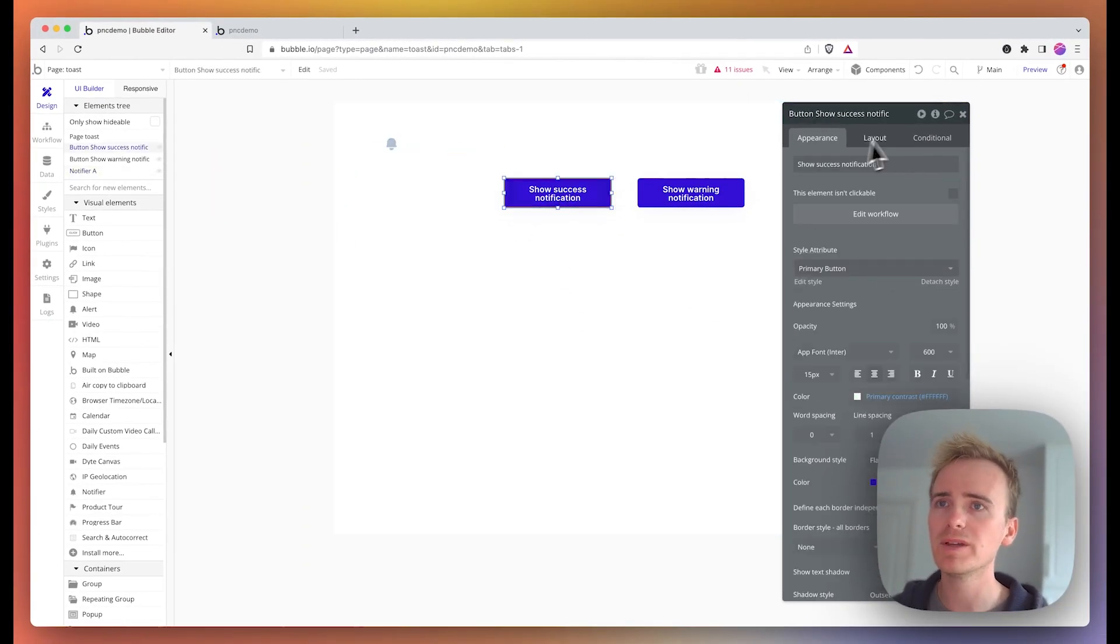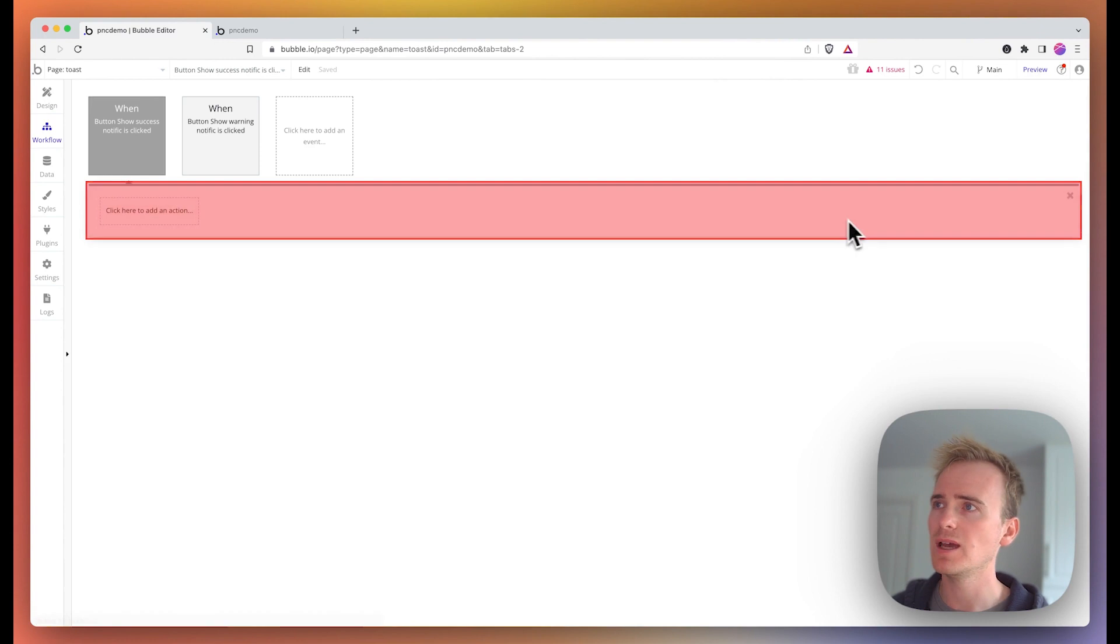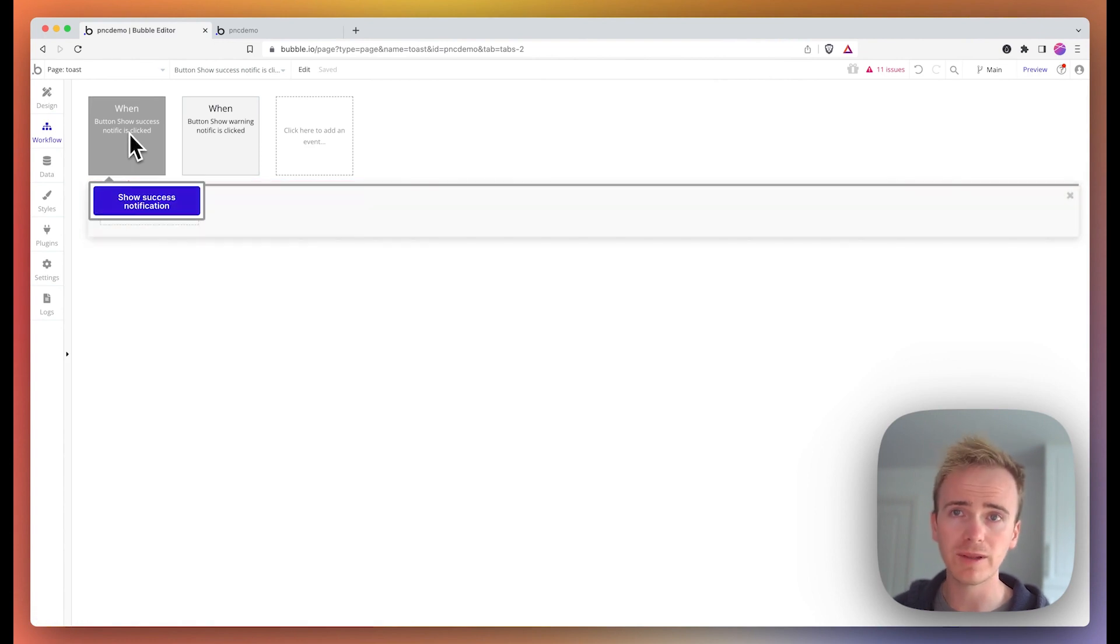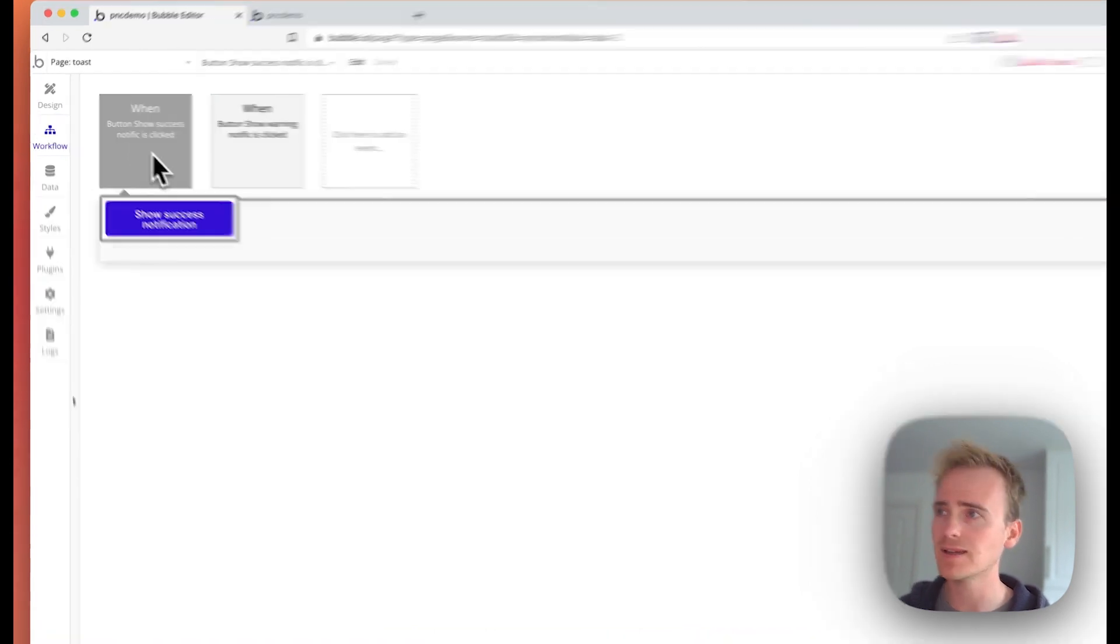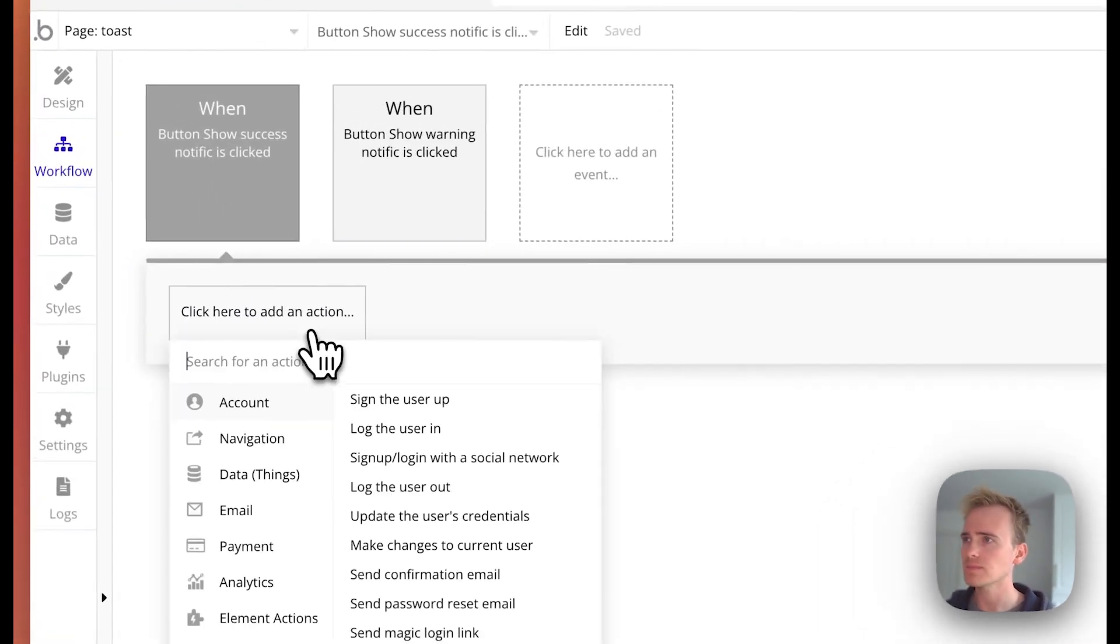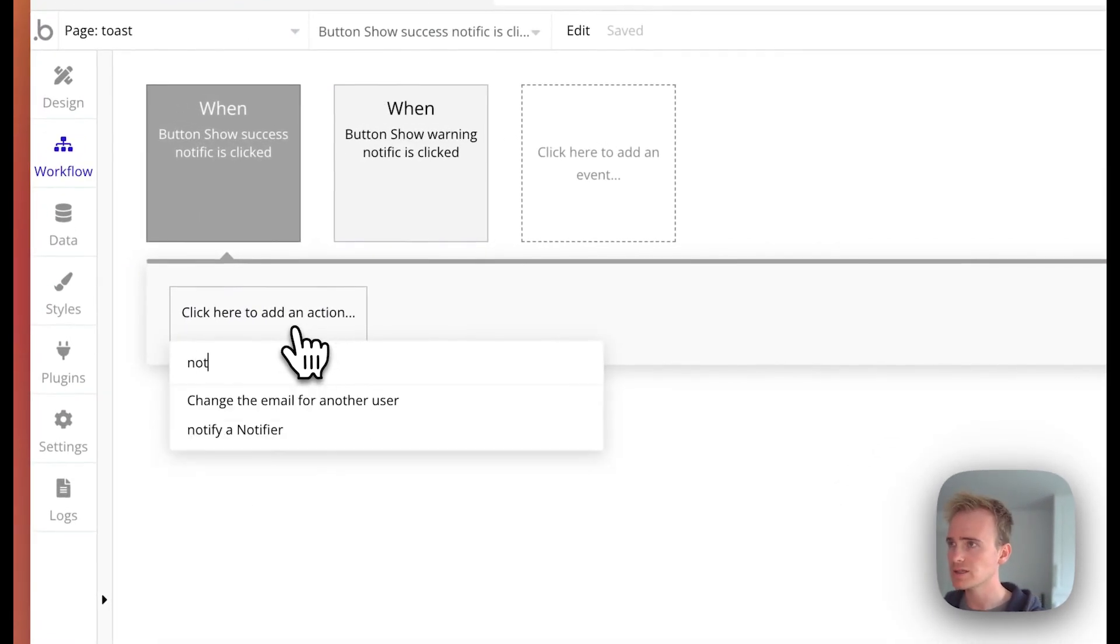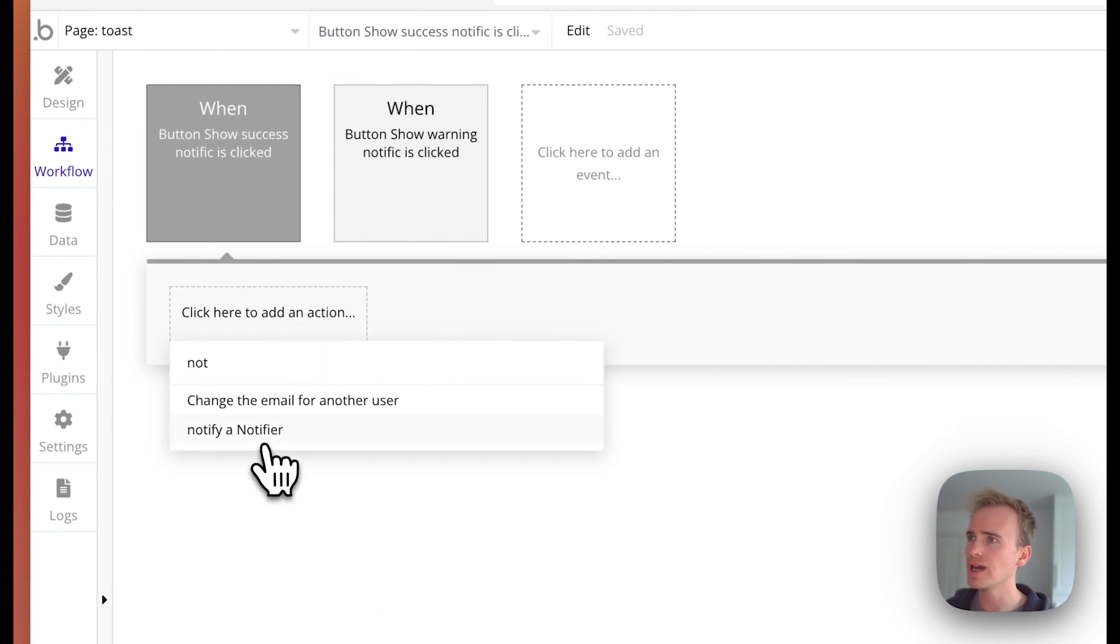One will be success, so I'll go edit workflow or create workflow when this button is clicked, and then search for the notify a notifier action.